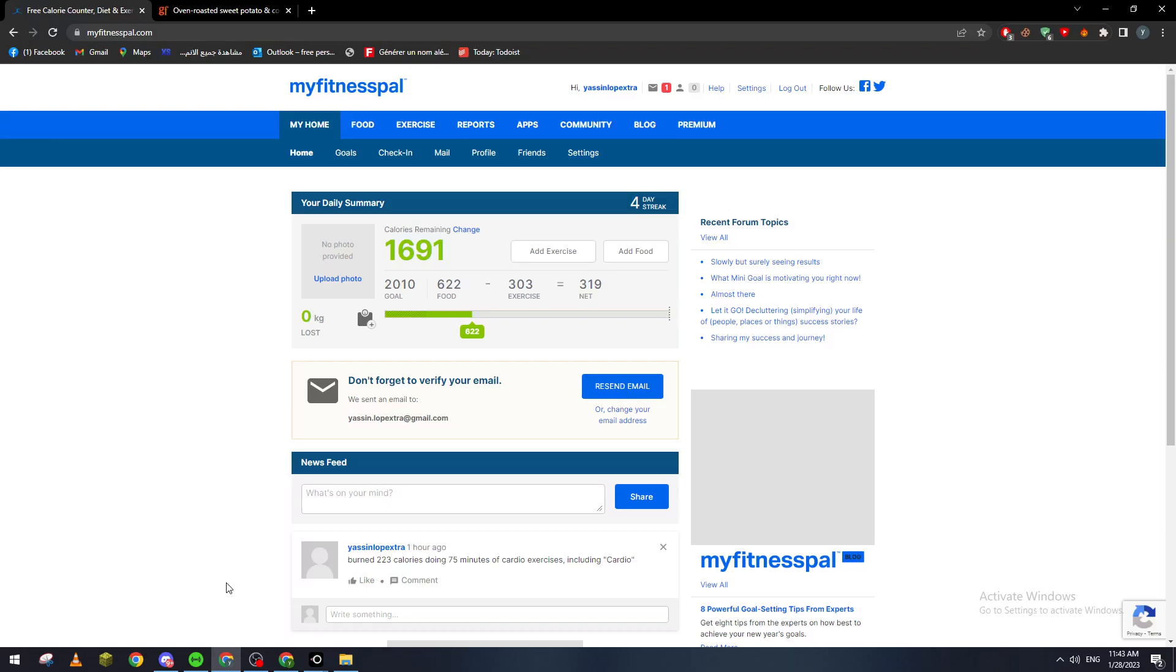Now this page will not be open for you. You have to create an account first to be able to see this page. So create an account—it's pretty simple. Email, password twice, and then your body information like weight and height and your goal and your date of birth.